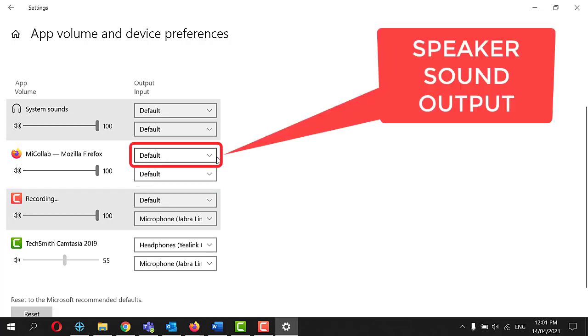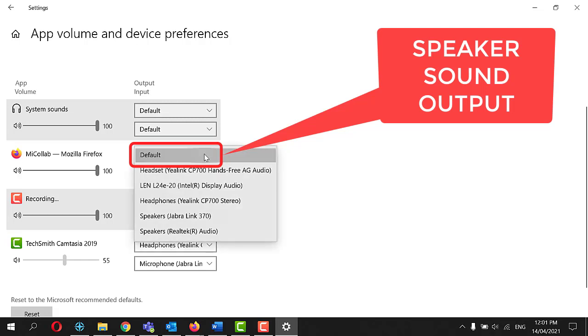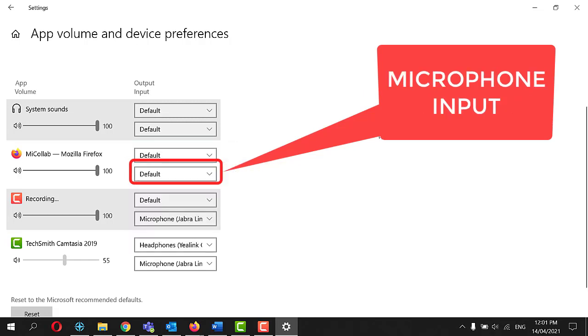Set the appropriate output for the browser you are using. This is the speaker that the sound will come out of.